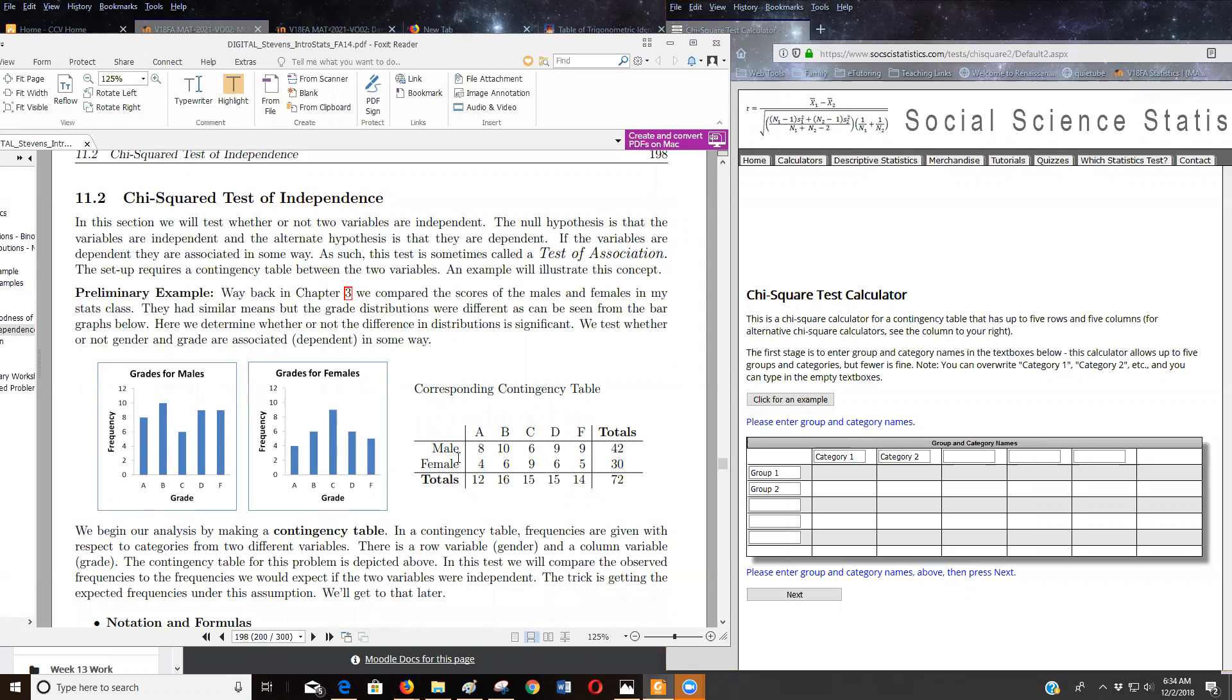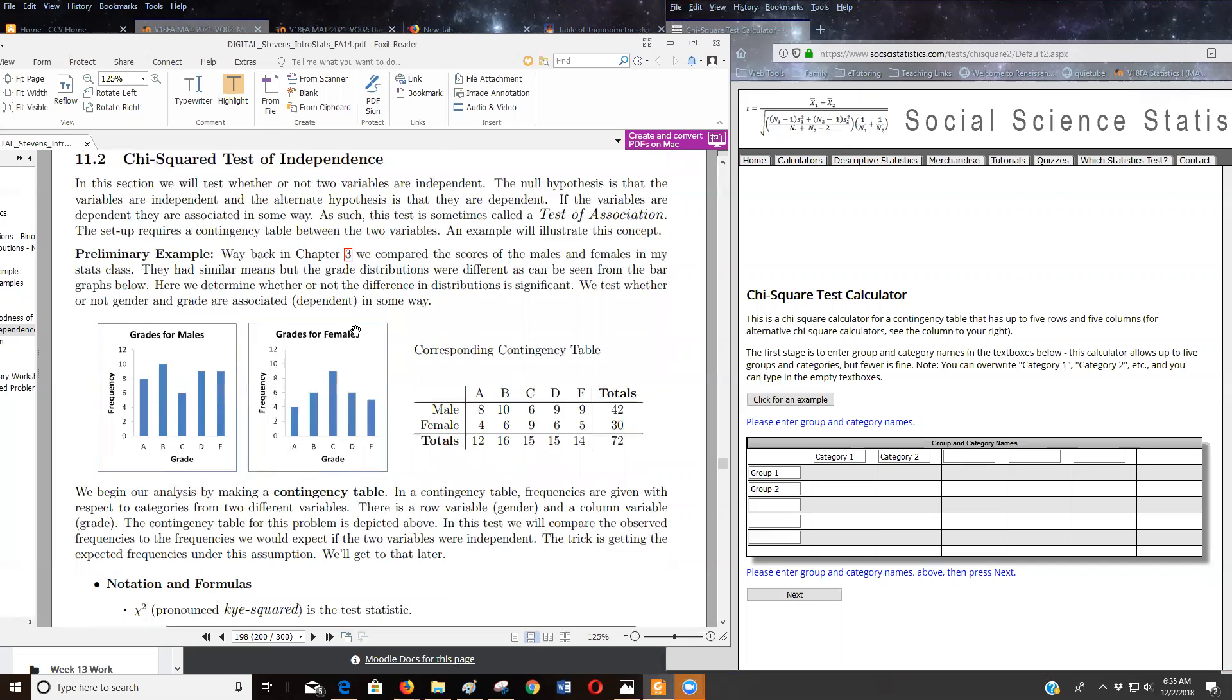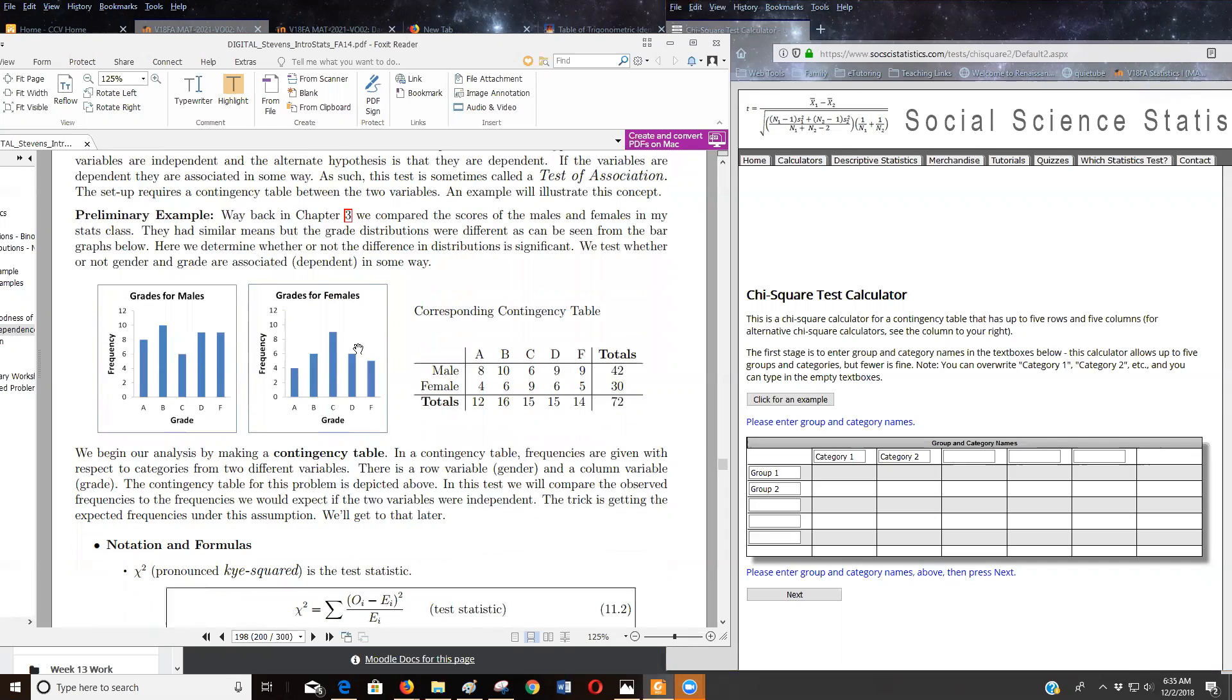So we're trying to test to see if - one thing I want to say here is, even if we're using calculators, you still want to set up what's the claim, what's H0, what's H1? That's just so important to do. And then how you get the test statistic can be done using technology.